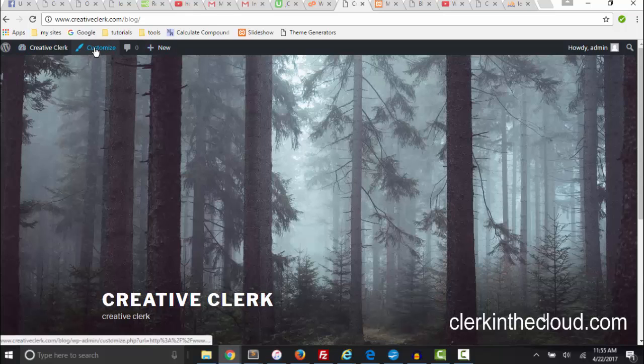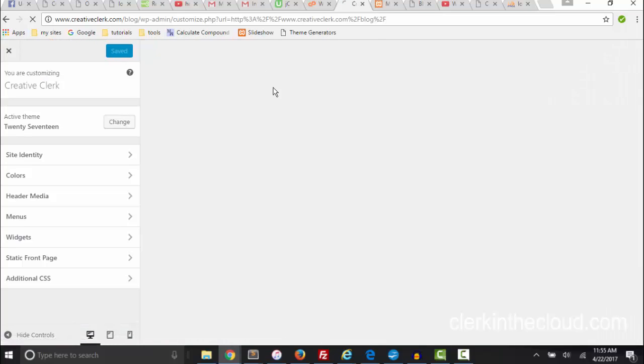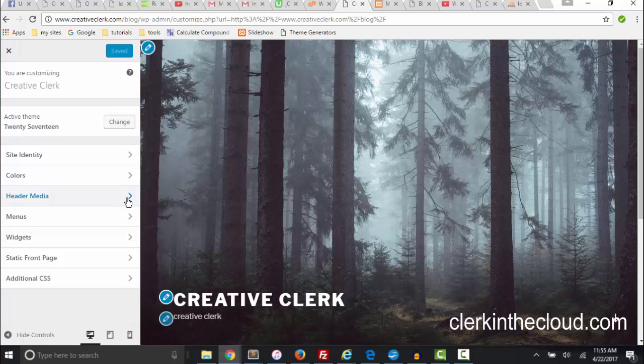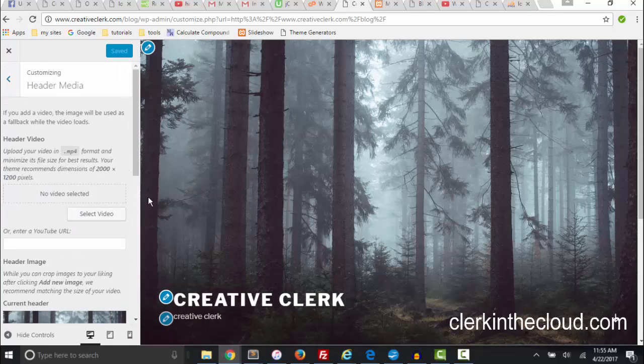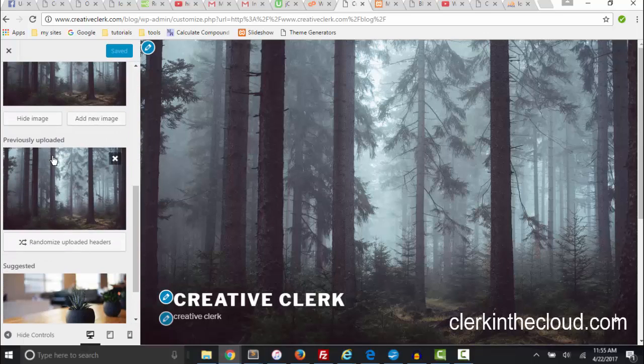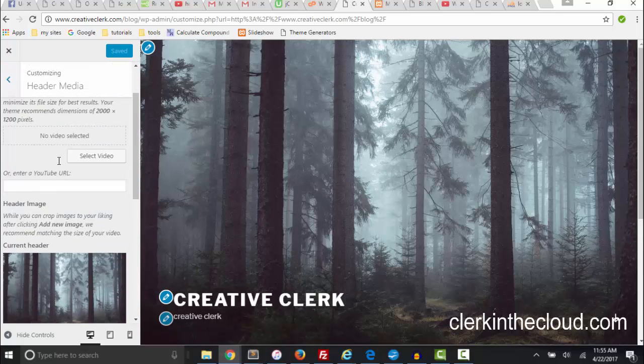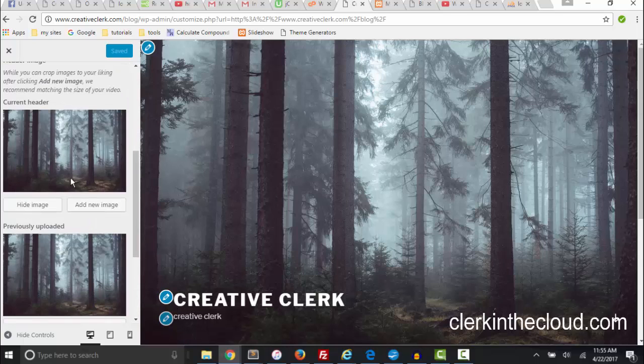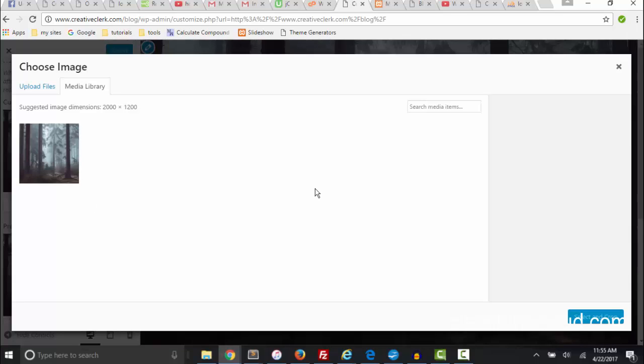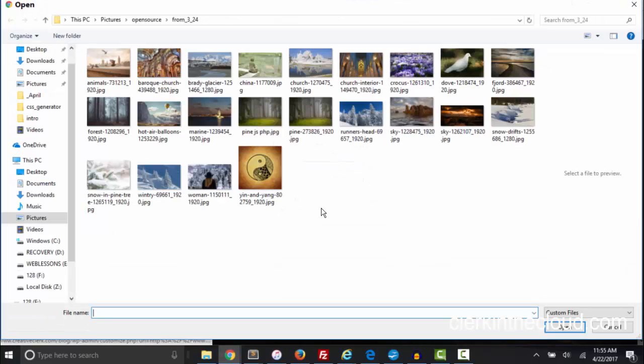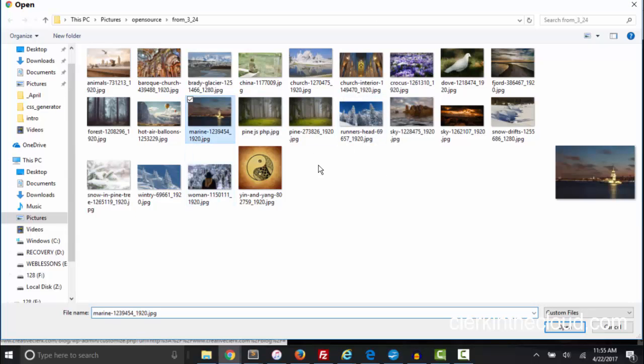What I'm going to do is go to customize. Now it's in the header media. You have to scroll down and this is where I got my images. So if I want to add a new image I can go and upload an image. I'm going to take this one.